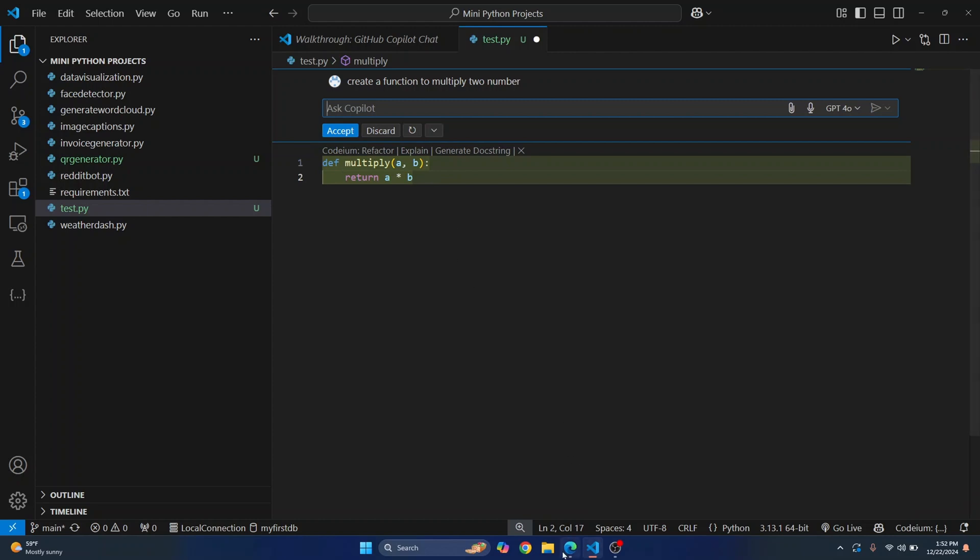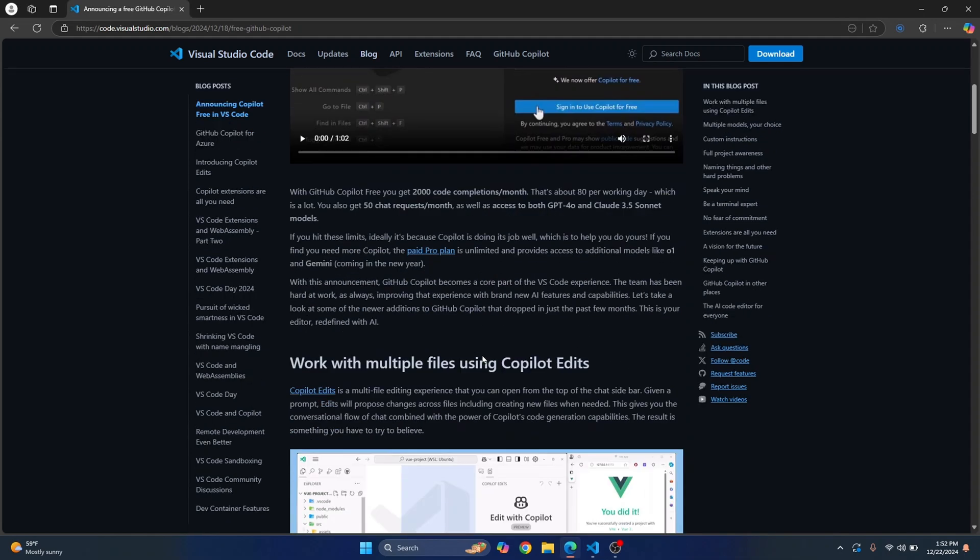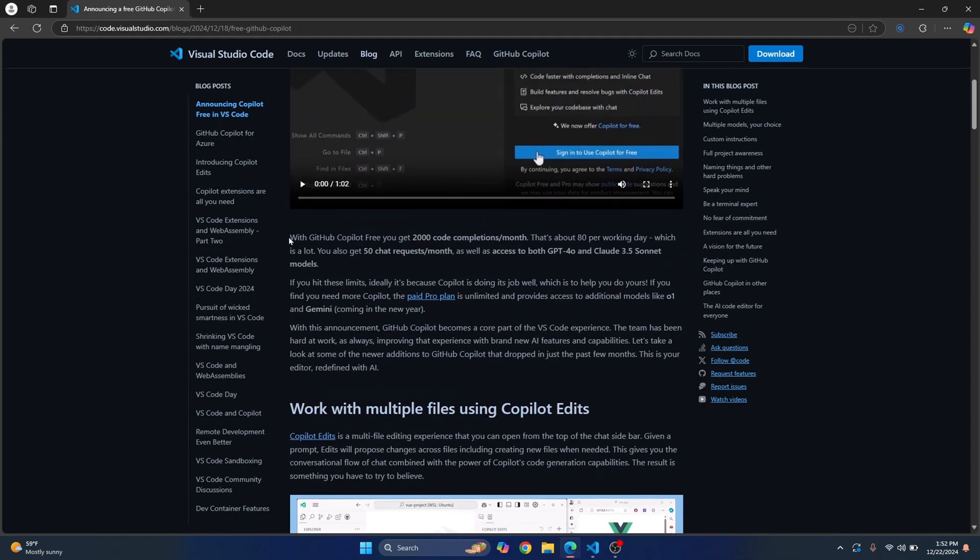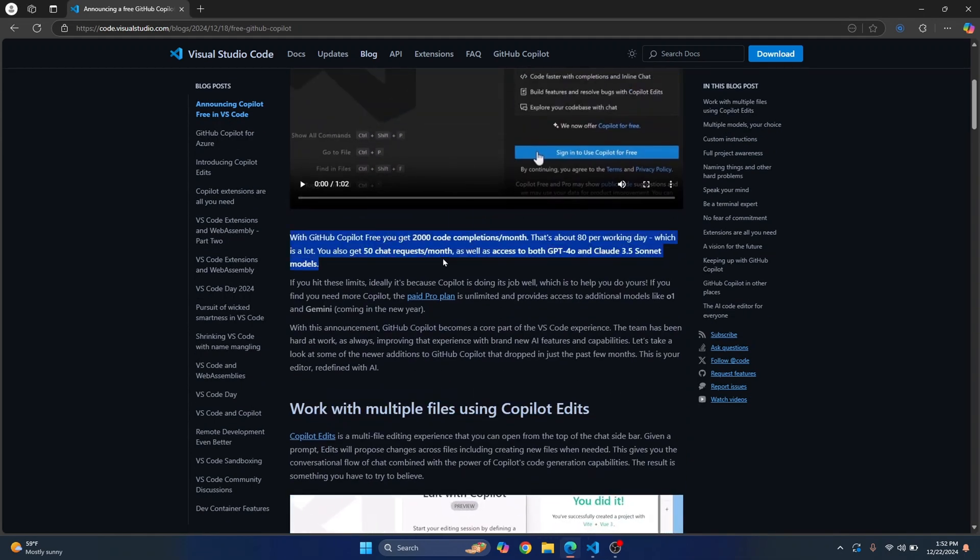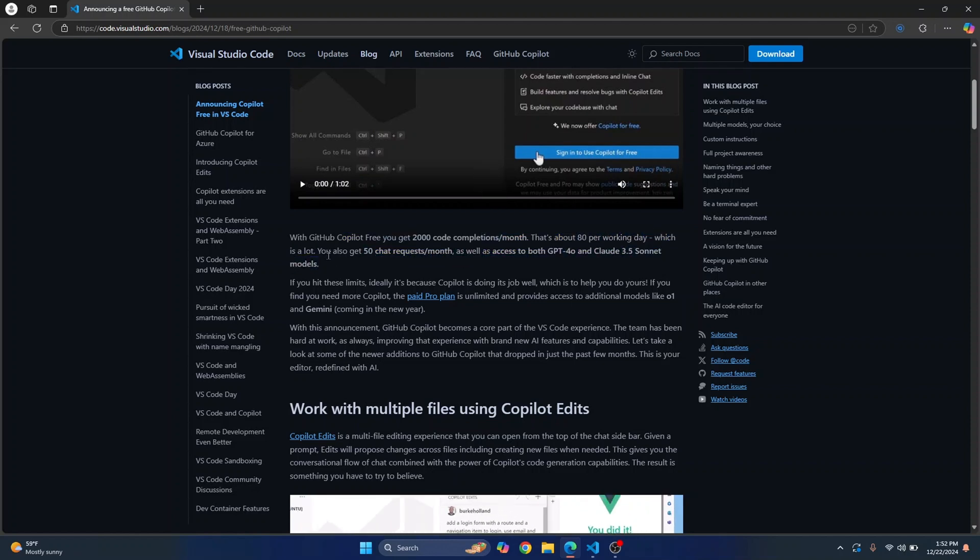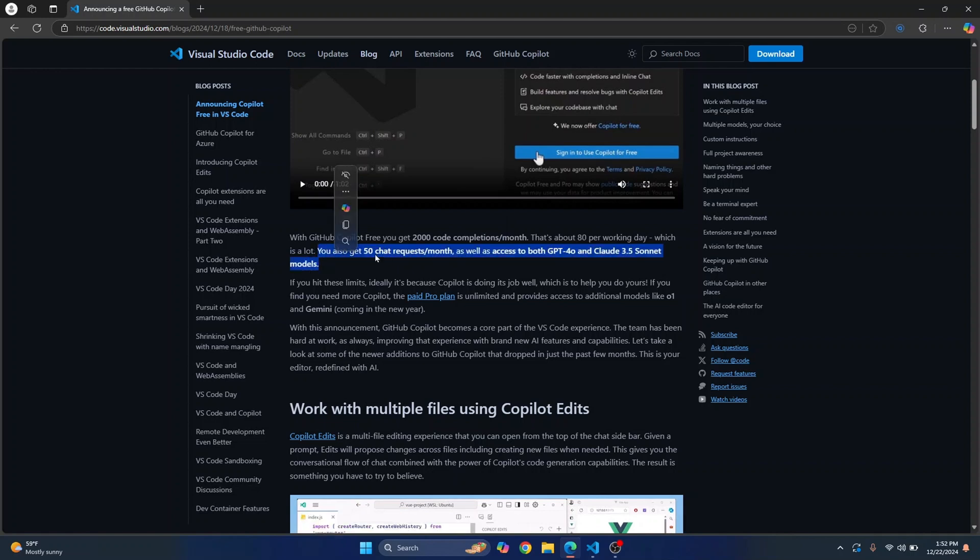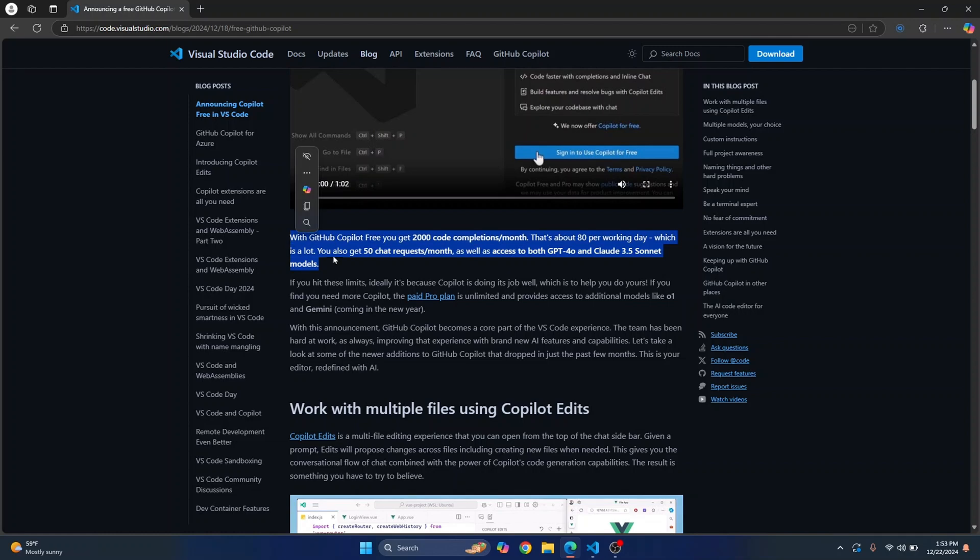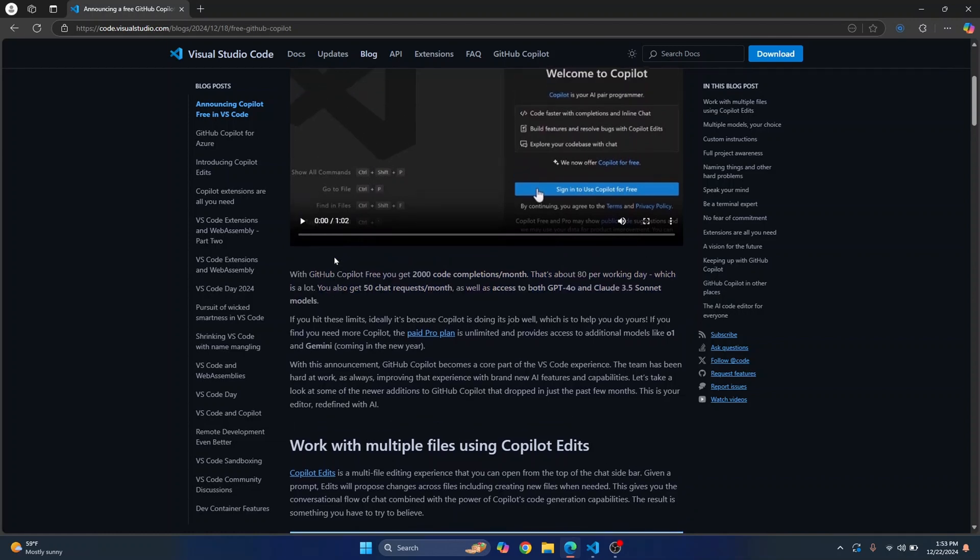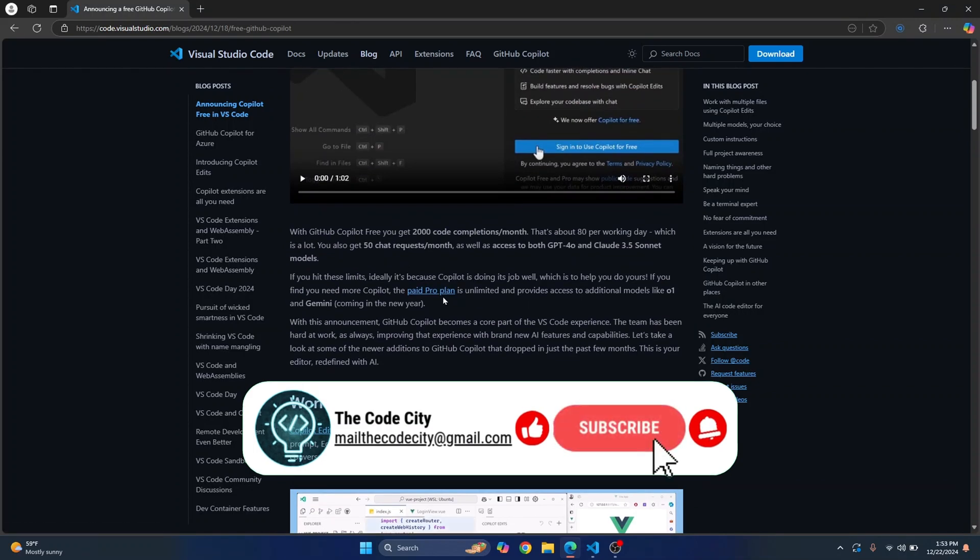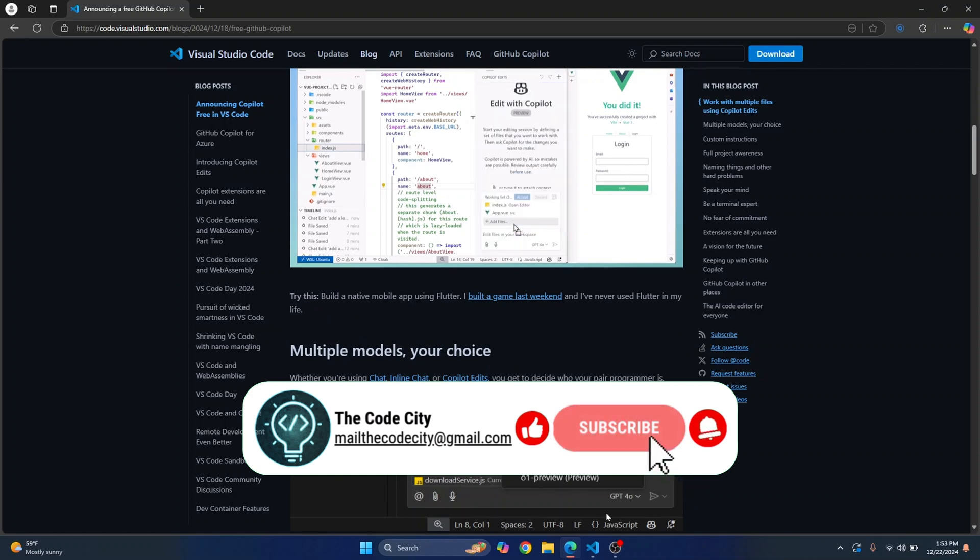Now there are of course some limitations, so let's see what those limitations are. And as you can see here the limitations are 2000 code completions per month, that's about 80 per working day, and 50 chat requests per month. So this is pretty low but I think this is pretty good. So you get around 80 code completions per day and you can get used to it and you can see if this helps you or not, or how much it helps you. And if it really helps you, you can get the pro plan.